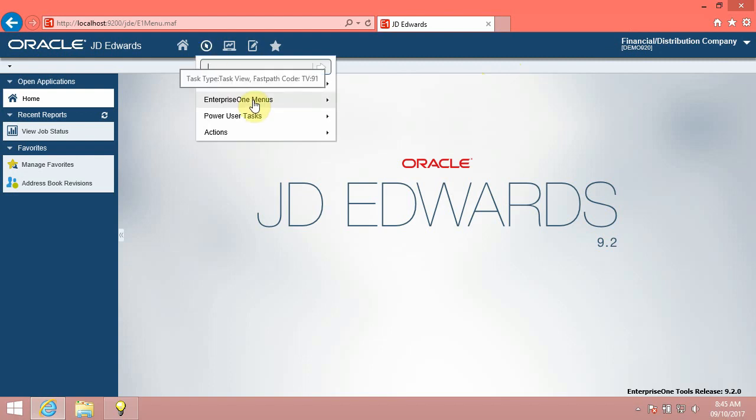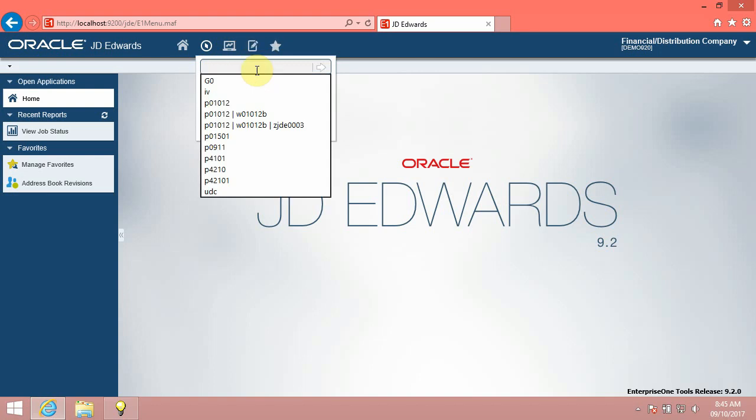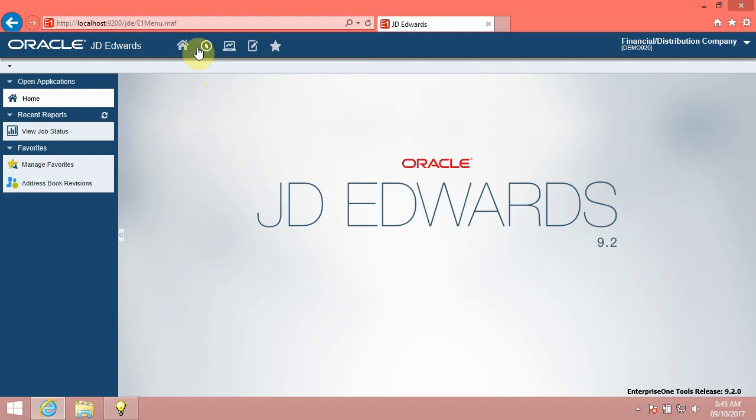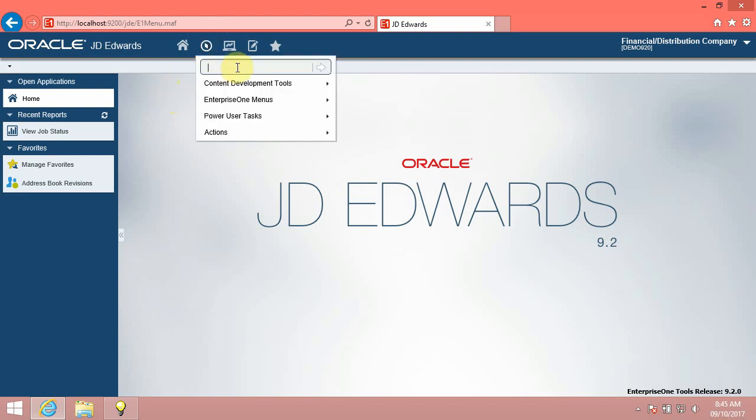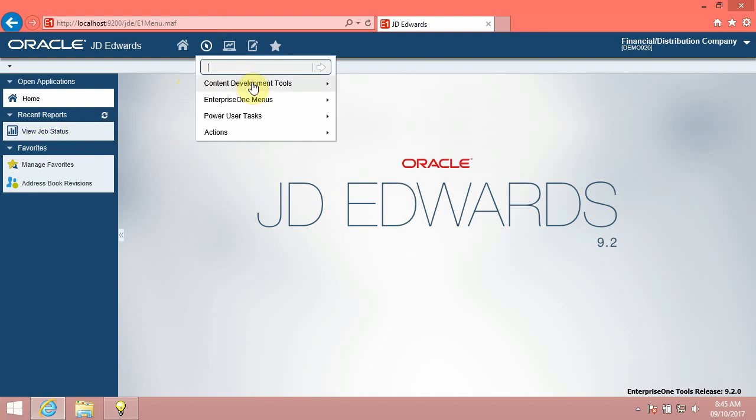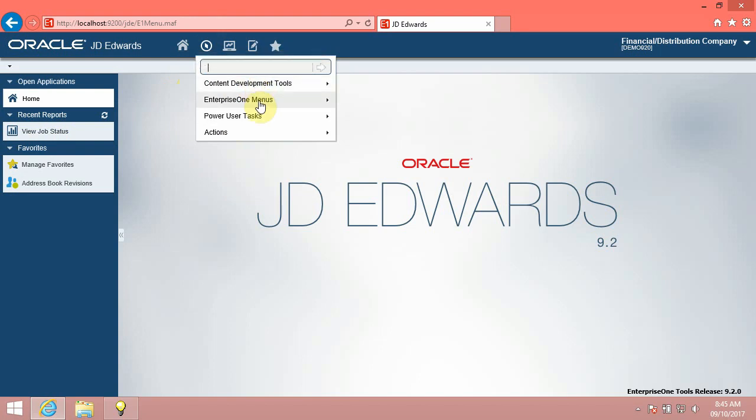You can access a specific task, folder, application, or report directly using the FastPath. It is a field in the Navigator menu that enables you to use commands to move quickly across menus and applications. You can find a menu's ID by hovering over it. To launch an application or menu directly, enter the application's or menu's ID in the FastPath field.